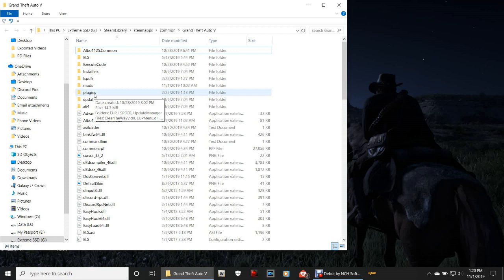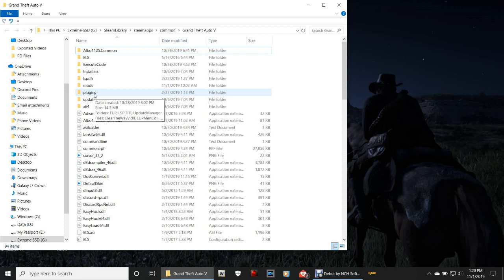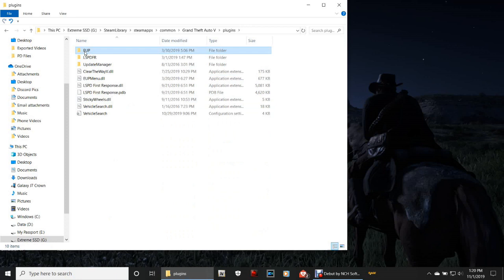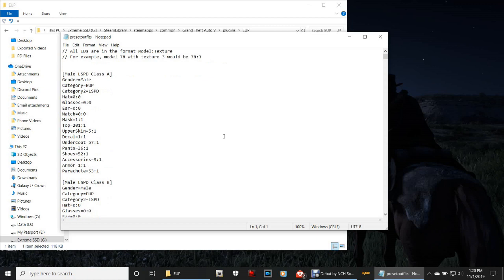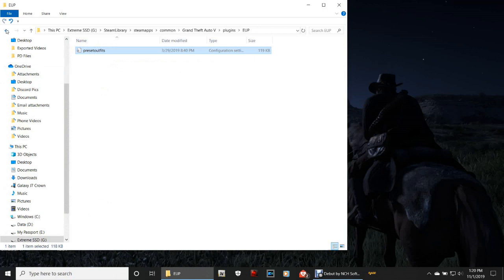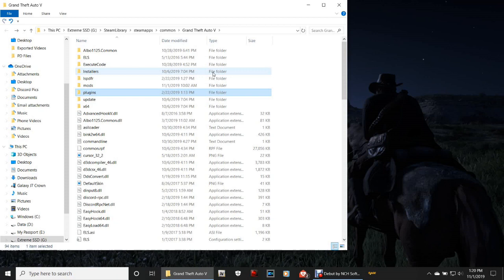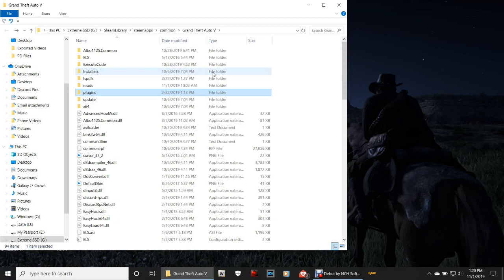Here's what I want to show you — where those EUP plugins went. We had a EUP folder with a Preset Settings.ini and the EUPMenu.dll. Double-click that plugins folder, then double-click the EUP folder — there's your EUPMenu.dll and Preset Outfits.ini. I highly recommend you leave all this alone and do not touch anything. If you start changing values it's going to mess up your outfits. Just leave it the way it is.